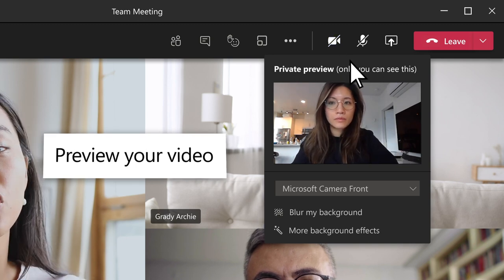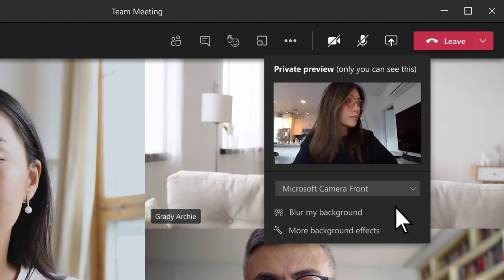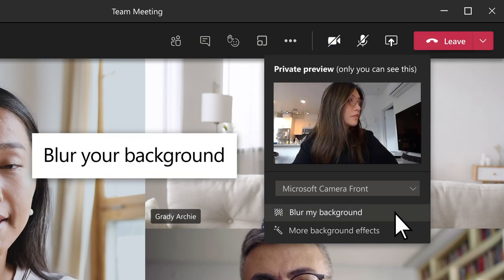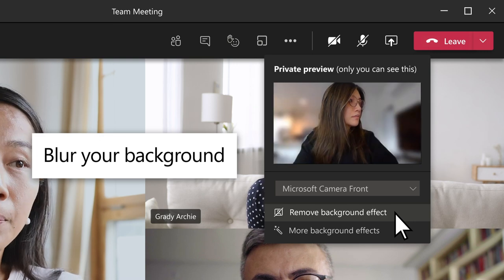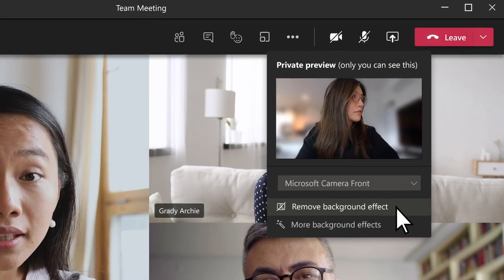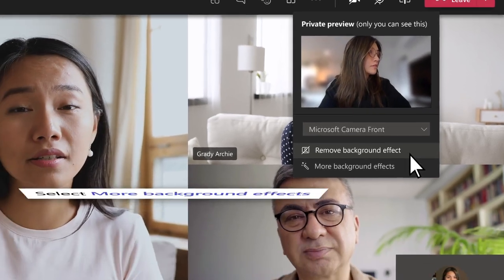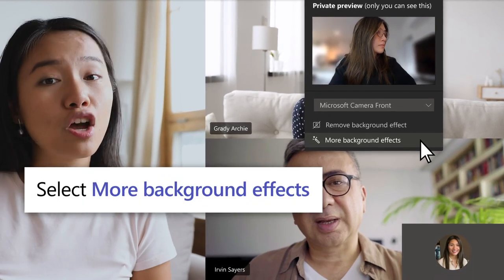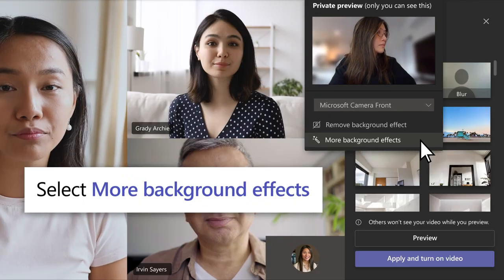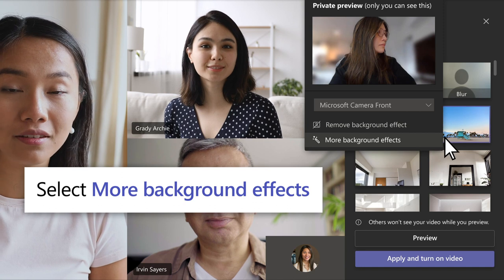If you want to change what appears behind you, select Blur My Background to blur it. Or select More Background Effects to choose from more options.